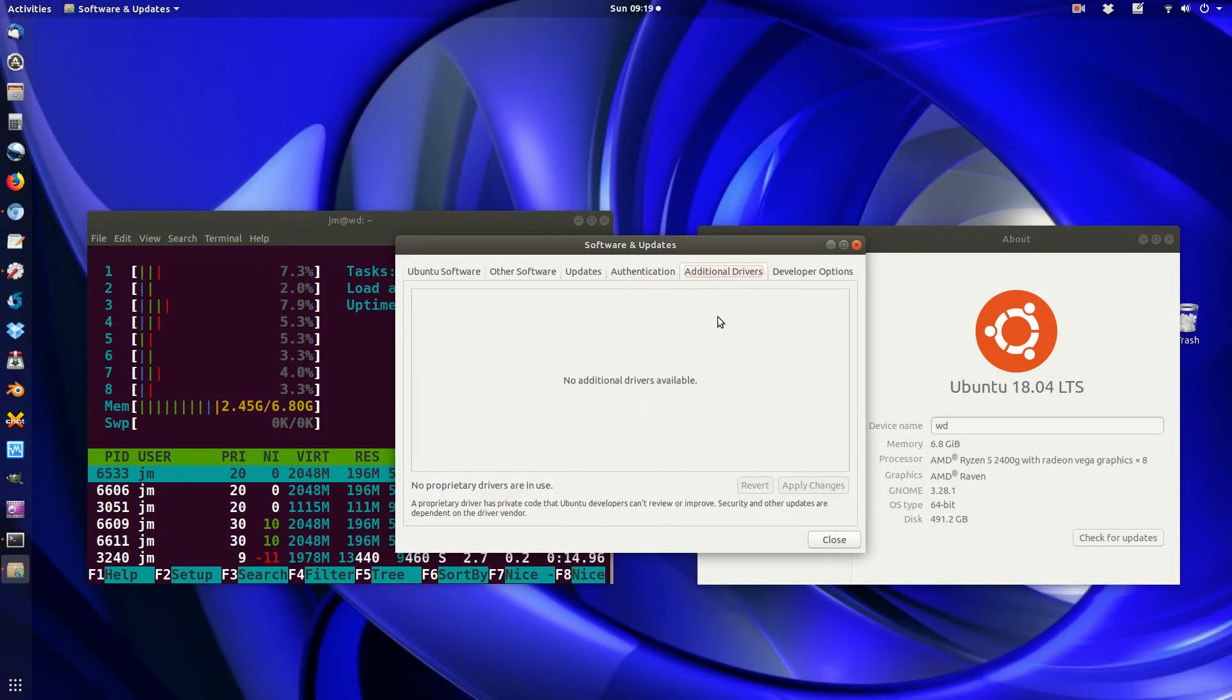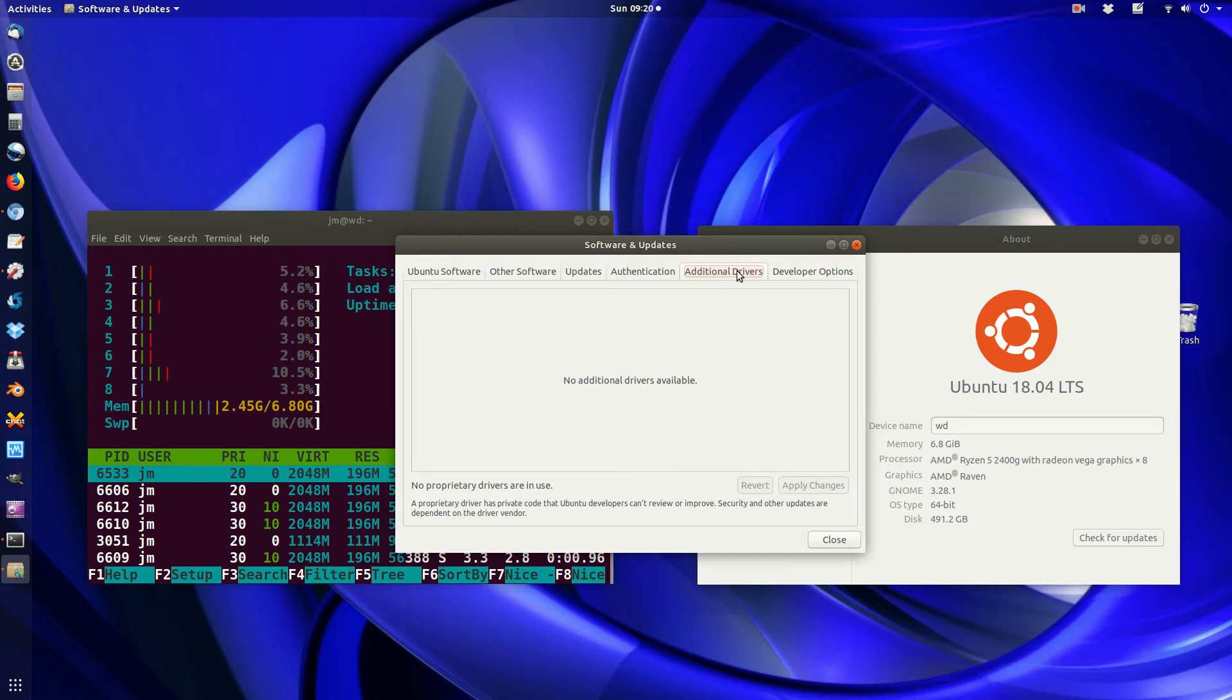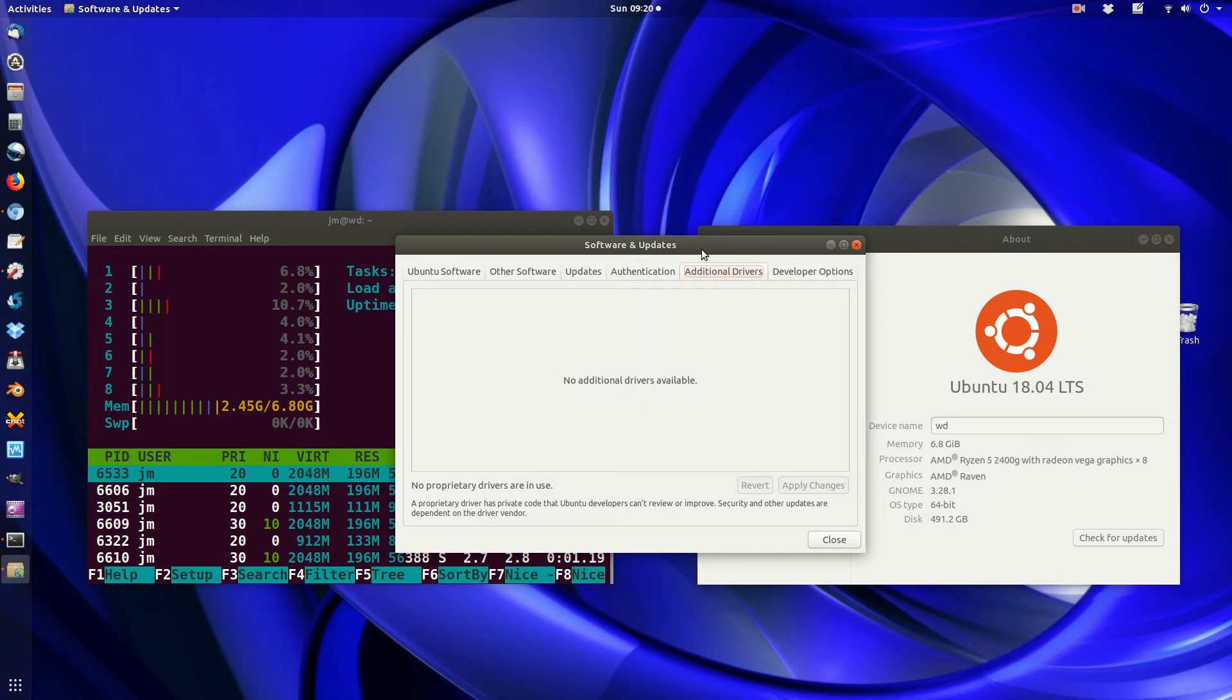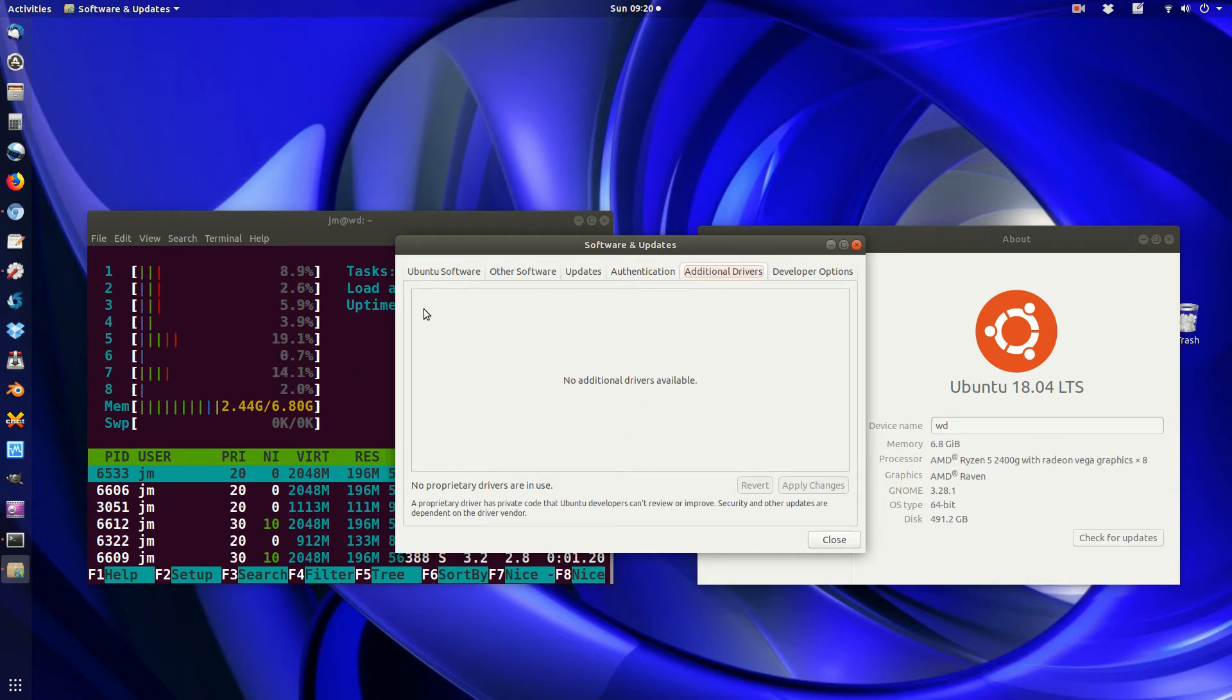Now scroll across to the Additional Drivers tab, or click across to it, and basically what we do is usually you have to wait a few moments for this to raise and open up the additional drivers.